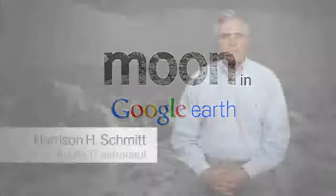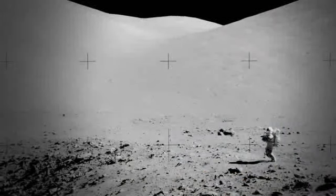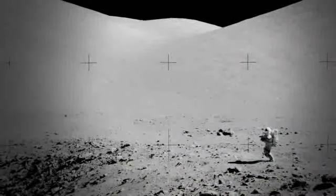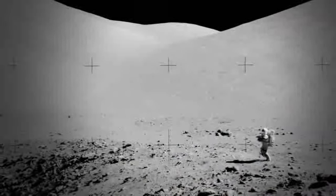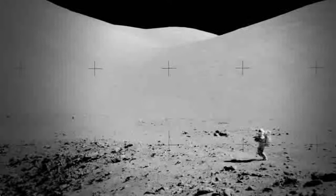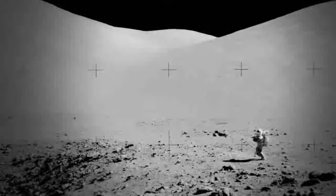I'm Jack Schmidt, Apollo 17 astronaut and geologist. I flew to the moon in December of 1972 and landed in the valley of Taurus Littrow. The valley of Taurus Littrow is deeper than the Grand Canyon of the Colorado, with mountains 7,000 feet high on both sides.